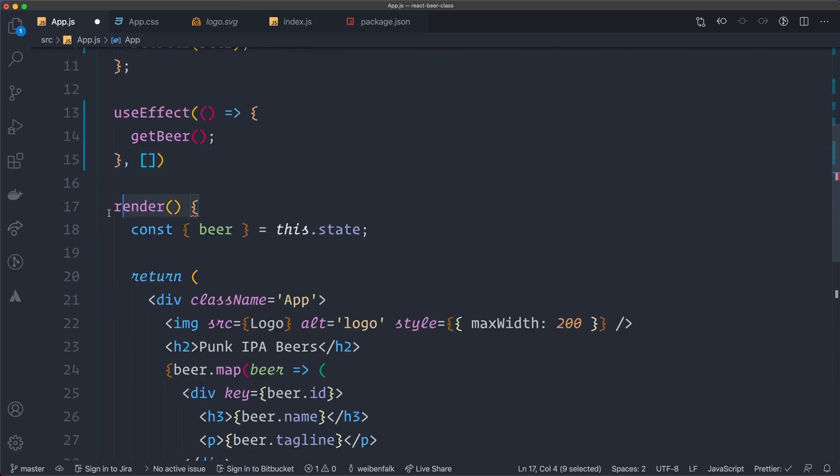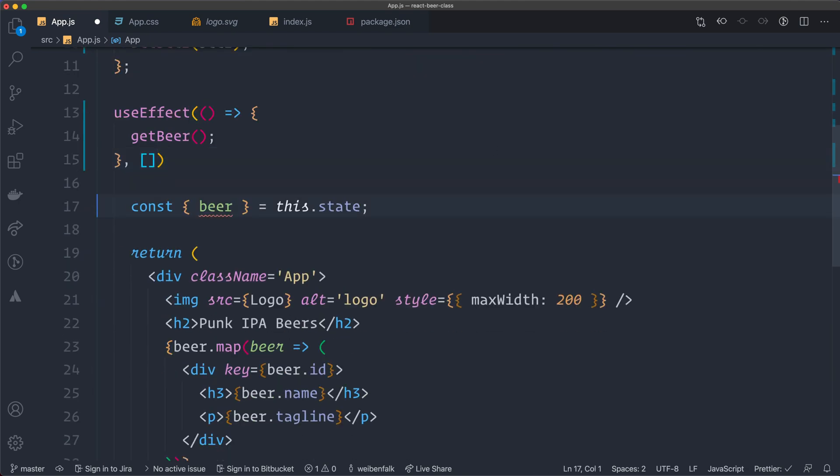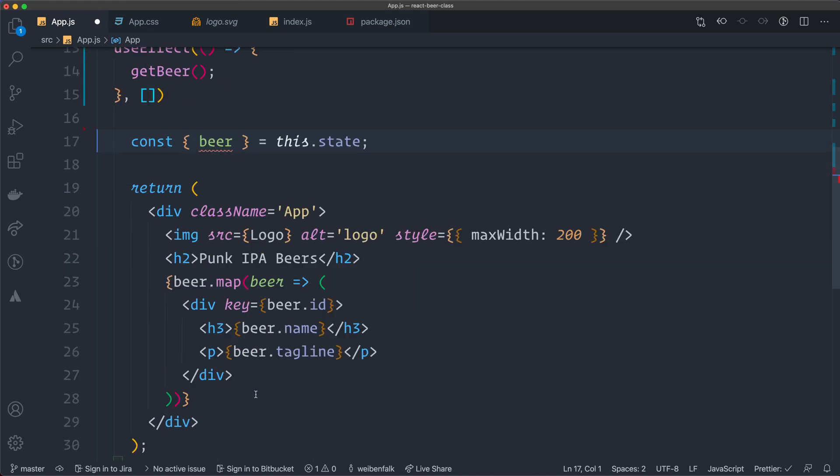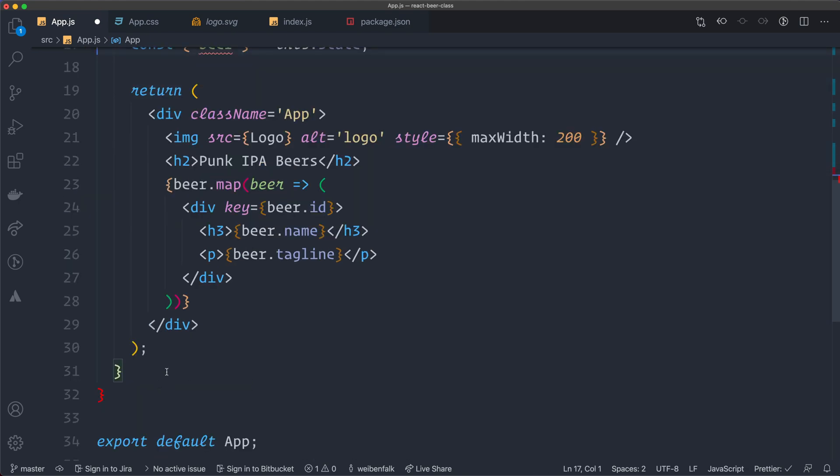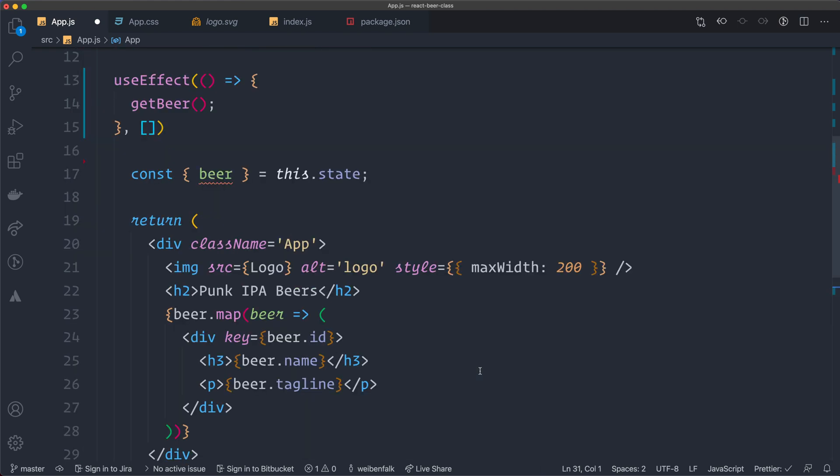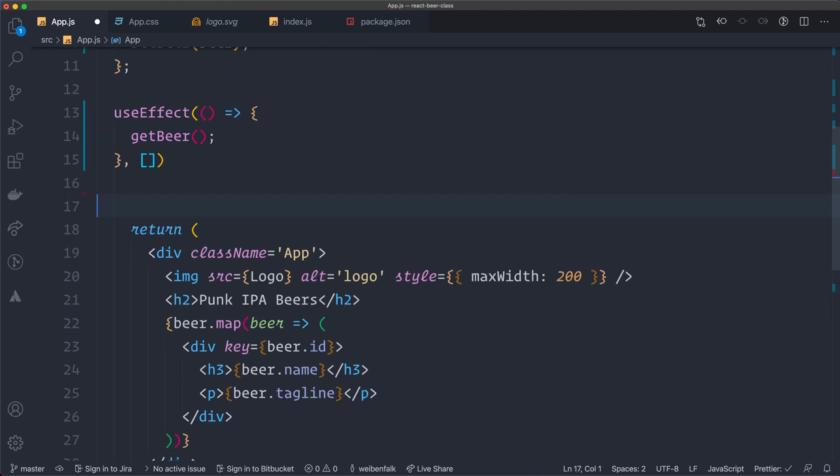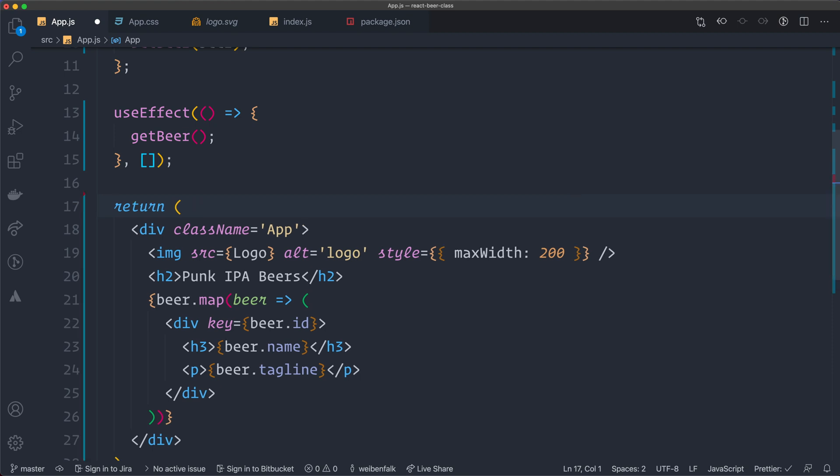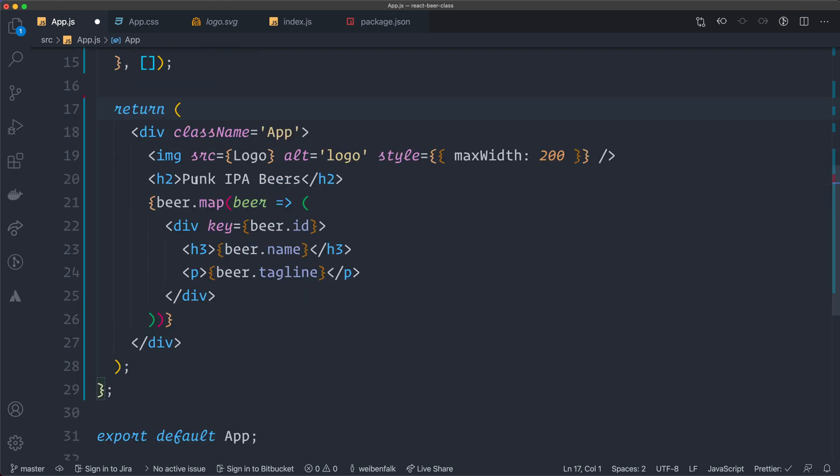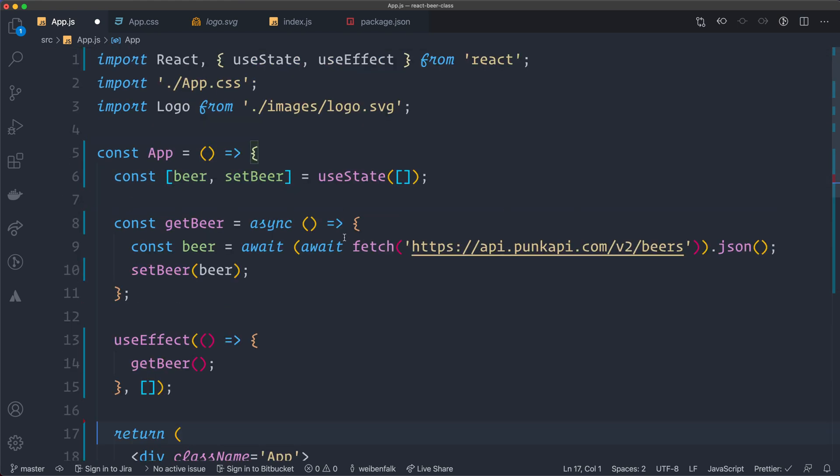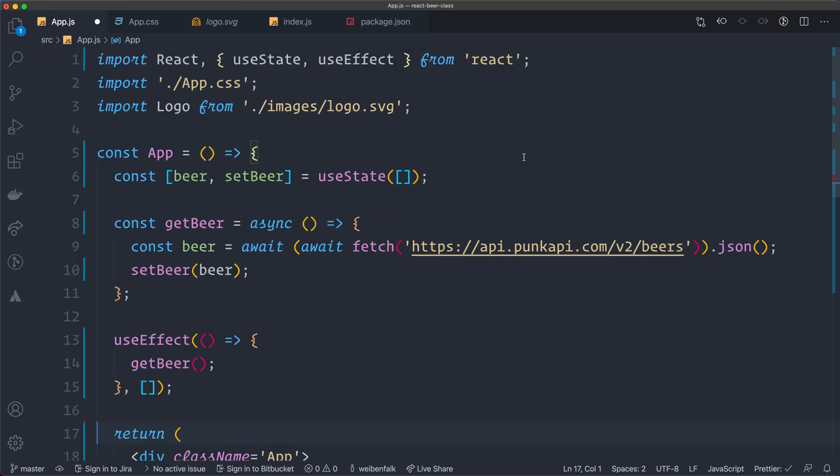All right. We don't have a render method in this one because it's a functional component. So I remove that. And we don't destructure out the state anymore like this. I'm going to do some auto-formatting. We do have the return statement. And this one can look the same here. So I think this should be it. I'm going to save the file and go back to the browser.